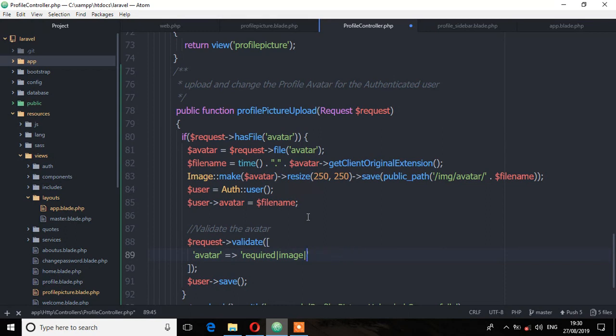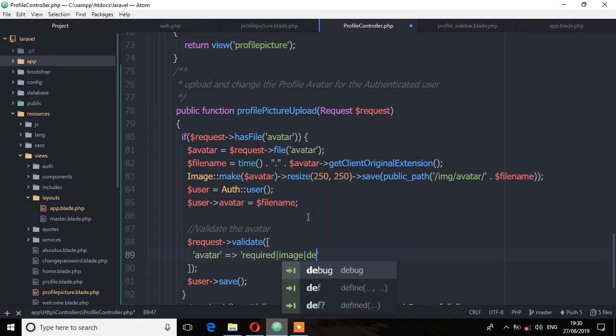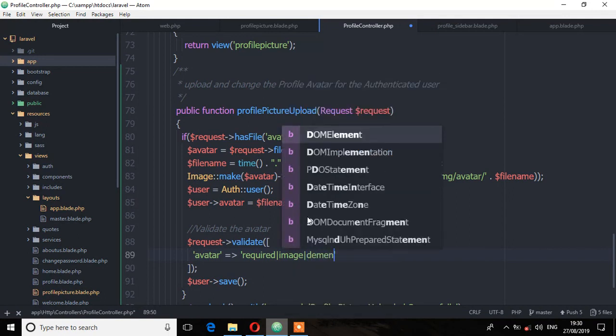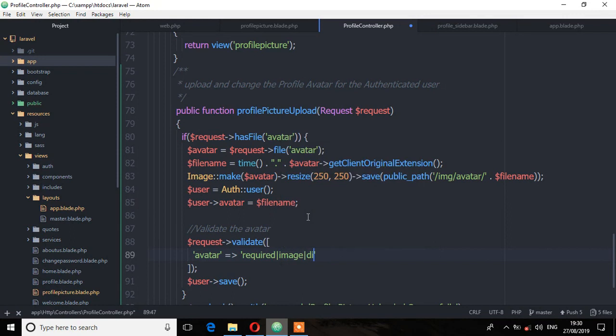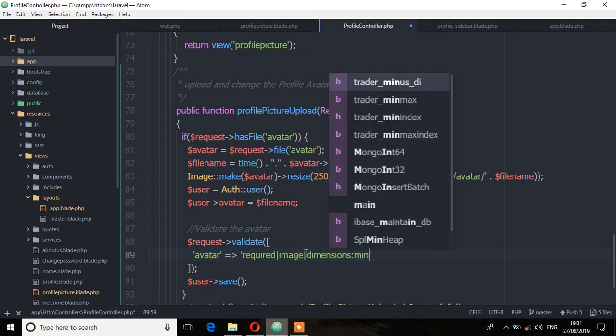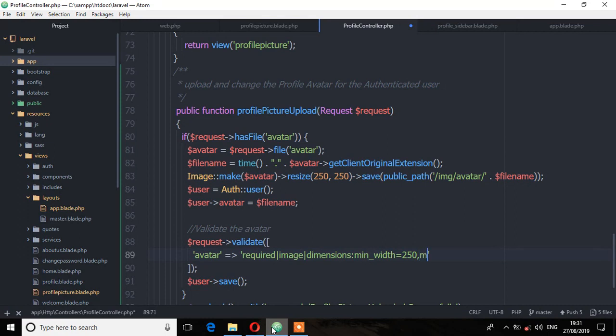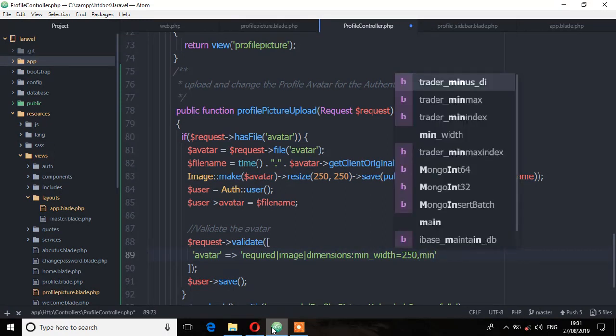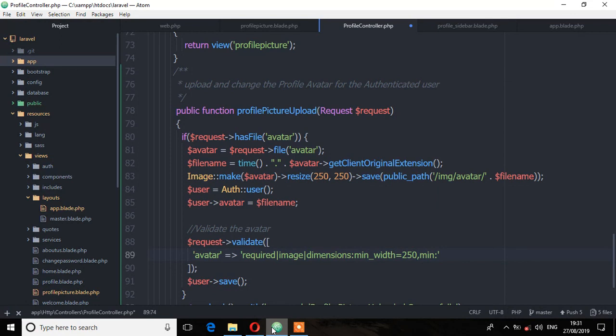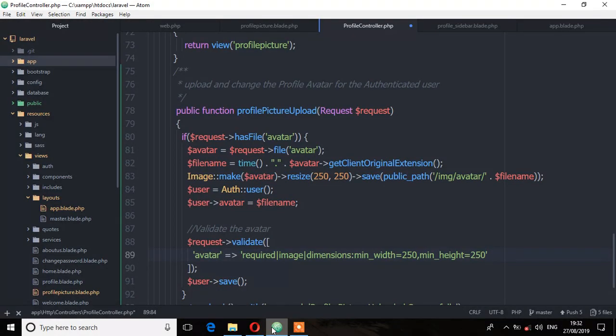So we can add another validation rule and this time I'll say dimensions. Let's do the image, the dimensions, so dimensions, which is we can use minimum width, that is minimum width, it should be 250, and then minimum height, it should be also 250. That is the minimum.